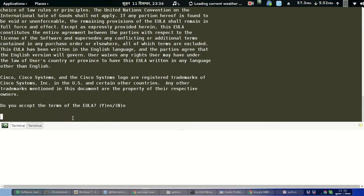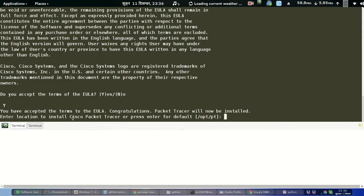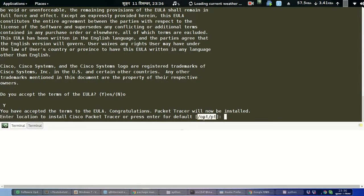Press Space to scroll through the end-user license agreement between you and Cisco. When asked whether you accept the terms, accept them. It will then ask for the installation location. We will install it at the /opt location, so just press Enter to confirm.